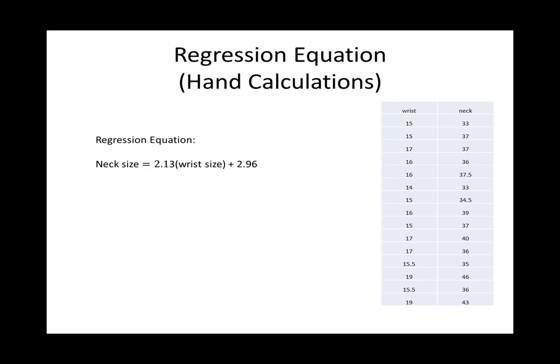Which gives us a regression equation of the neck size is equal to 2.13 times the wrist size plus 2.96.